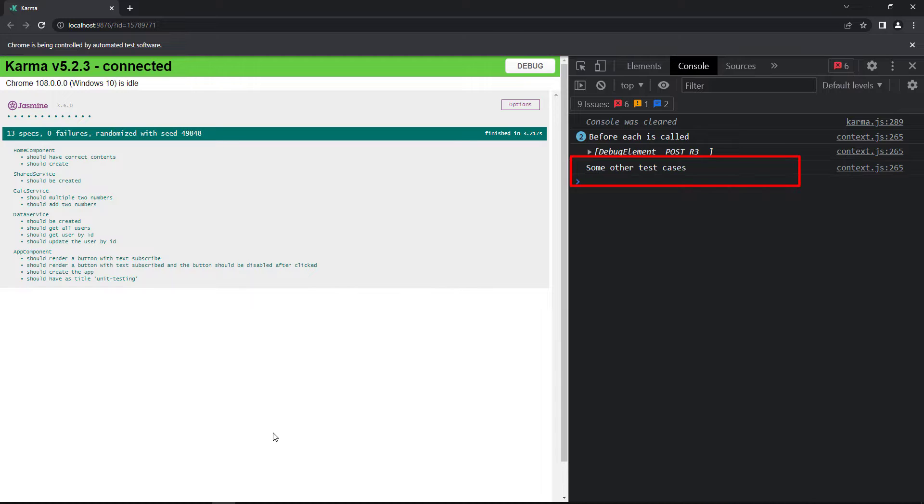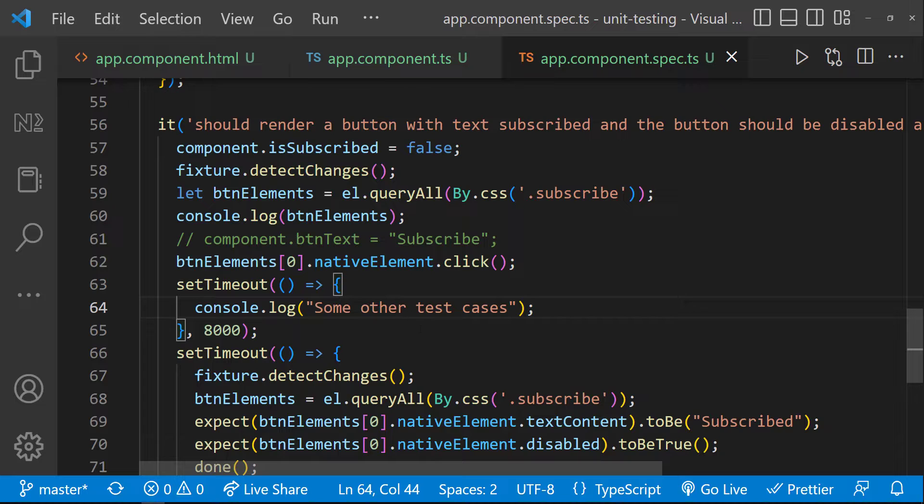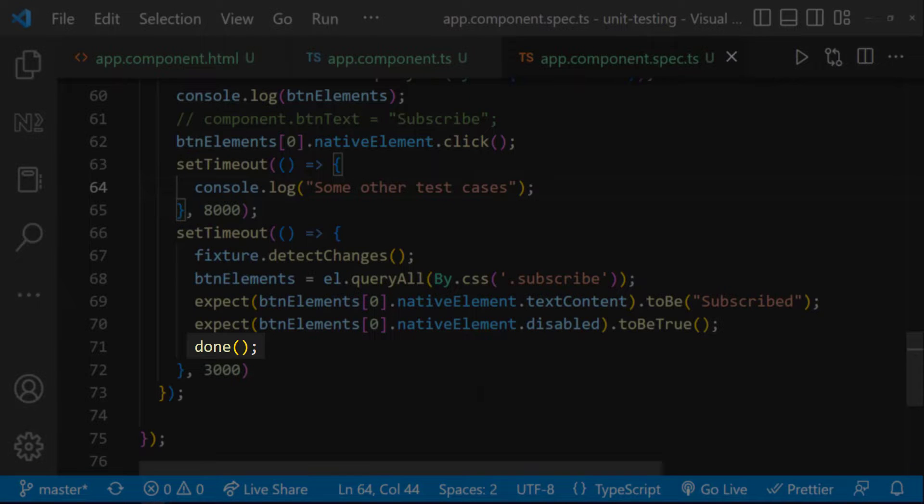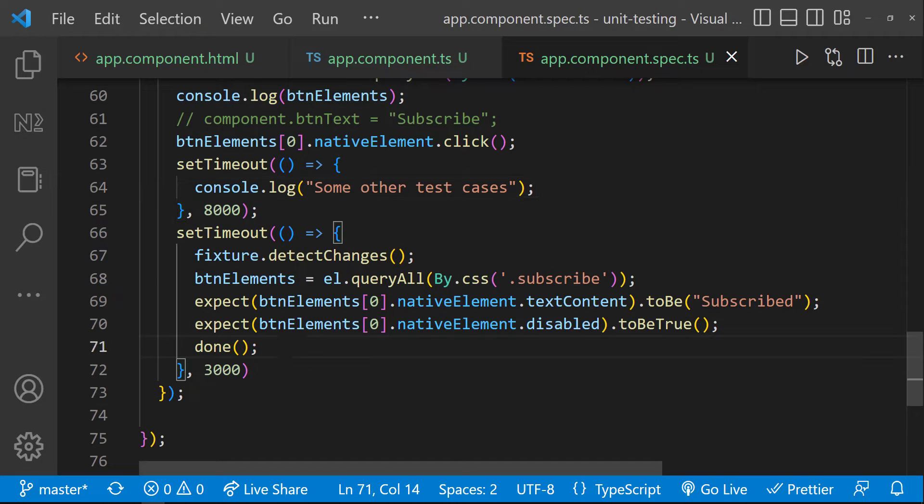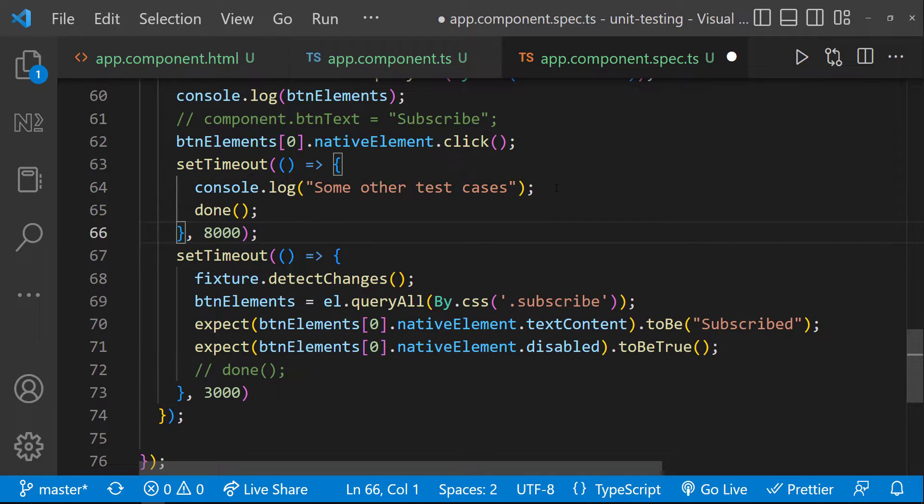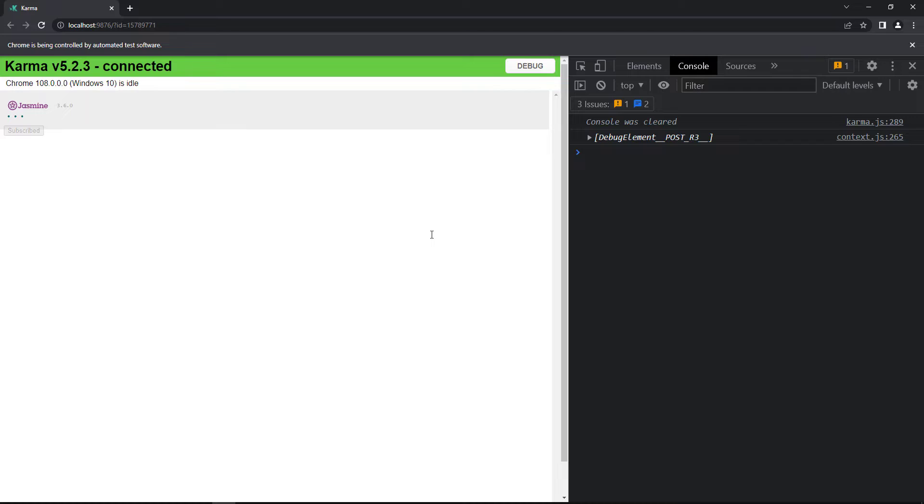We can see the testrunner has completed the execution. But after that, this code is running. Because before the execution of this code, we have informed the testrunner that the test execution is completed. And so we may need to move this done function call to here based on the timeout.